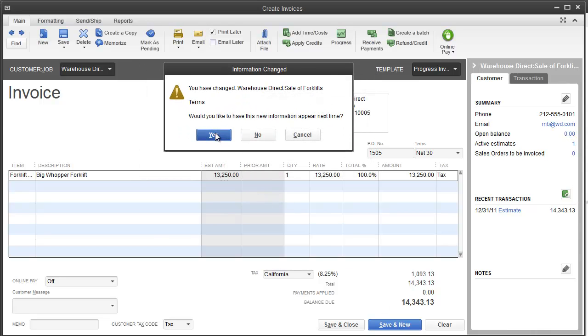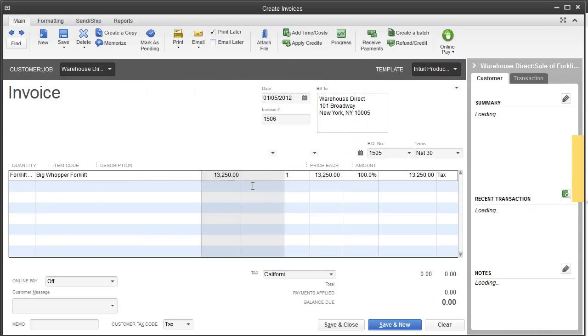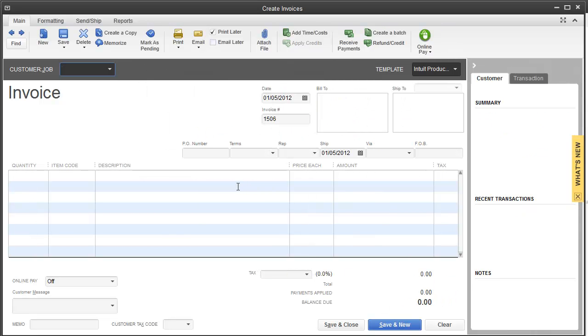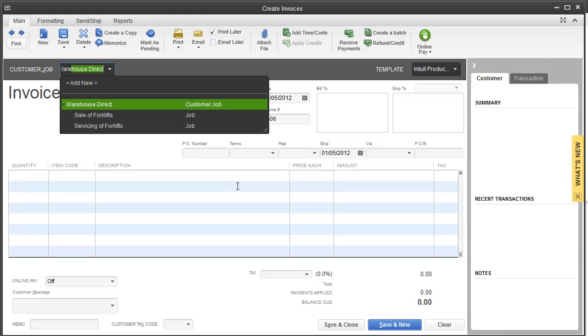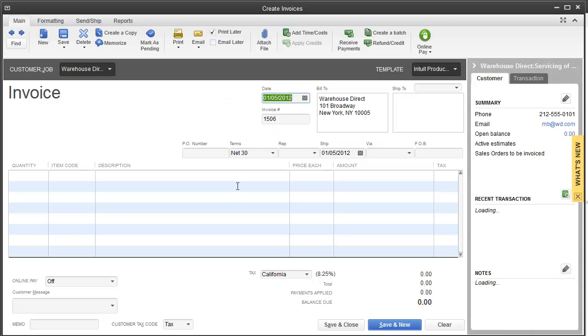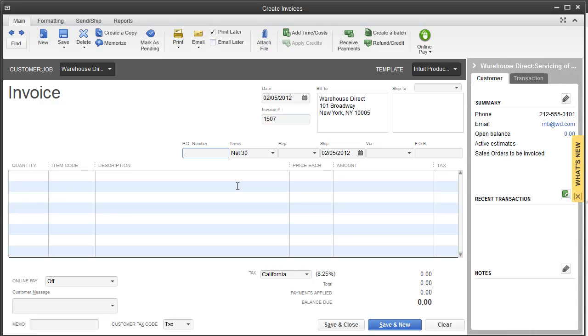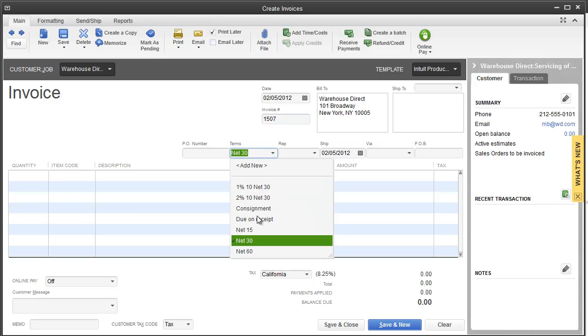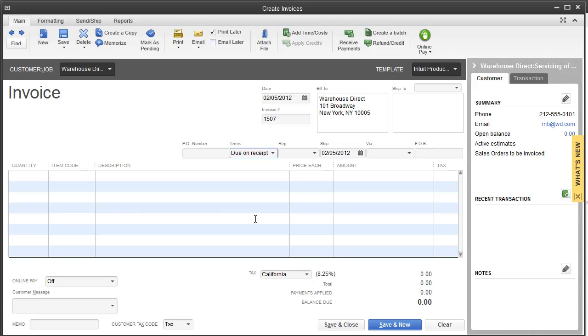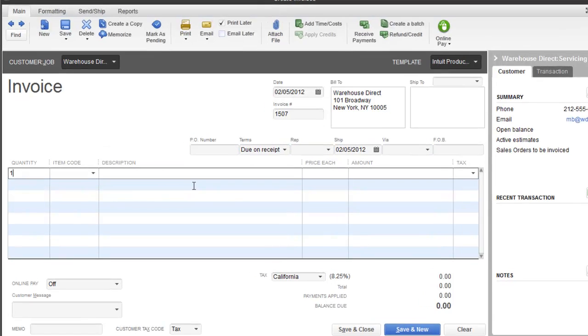For warehouse direct, I'm going to go under servicing of forklifts for the customer job and set up one more invoice for the servicing.